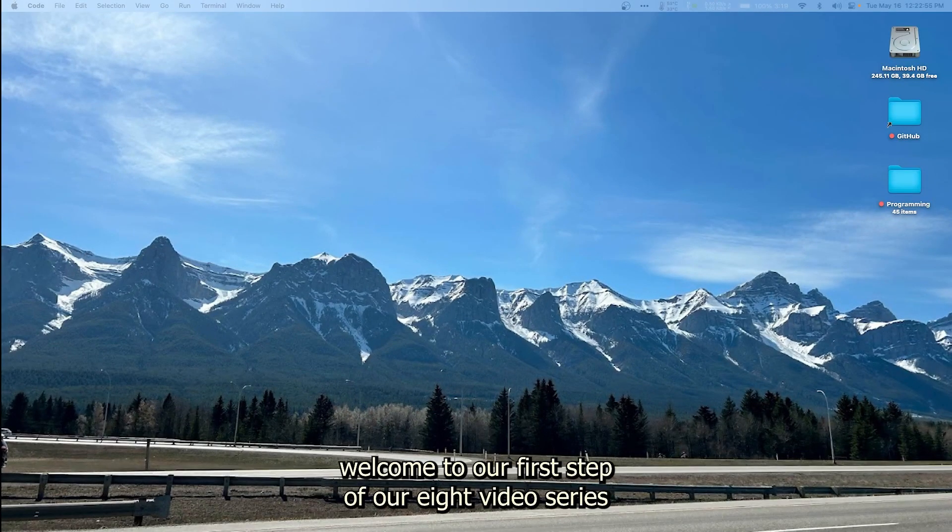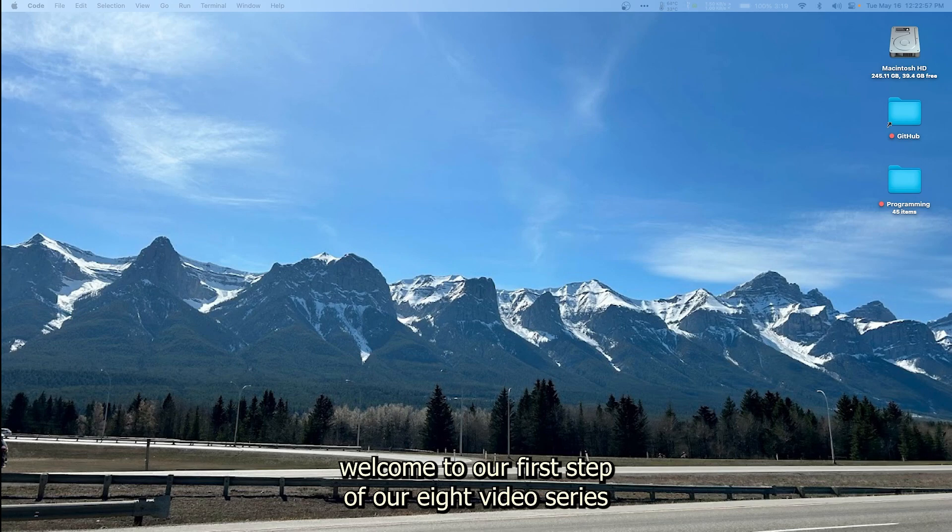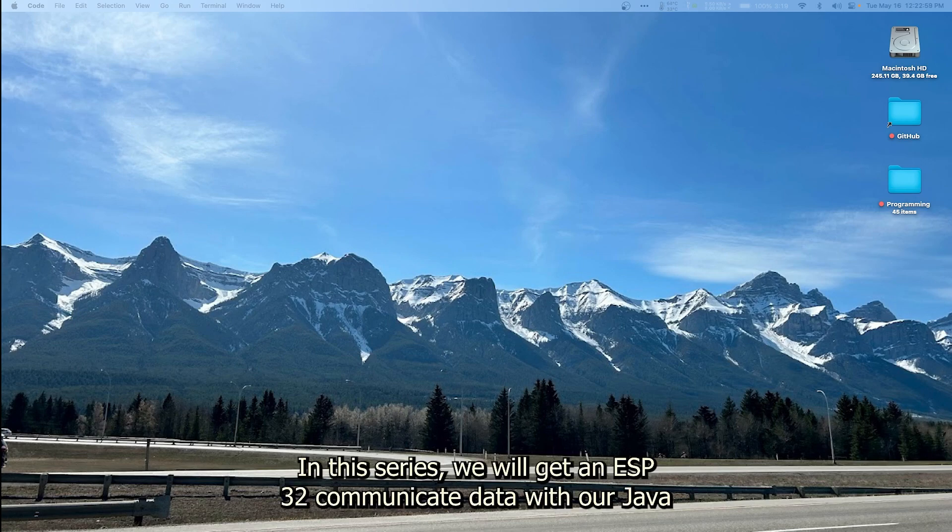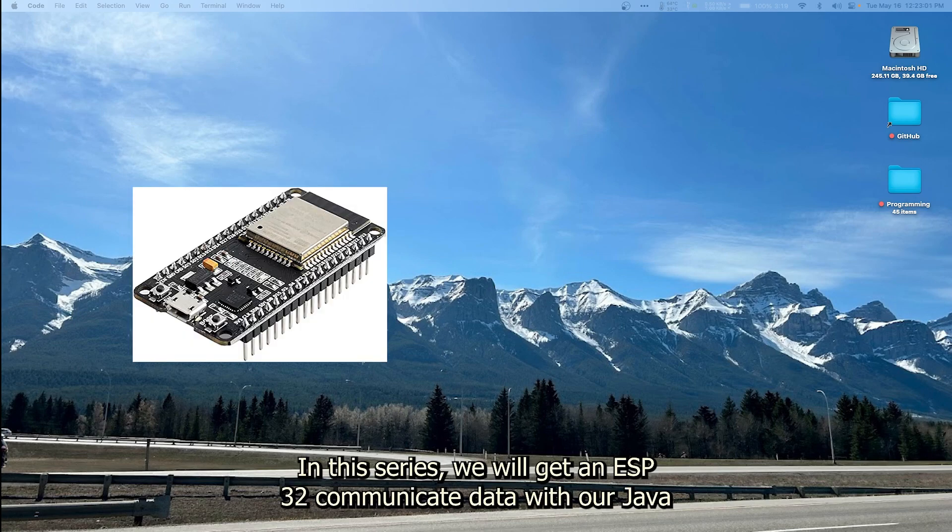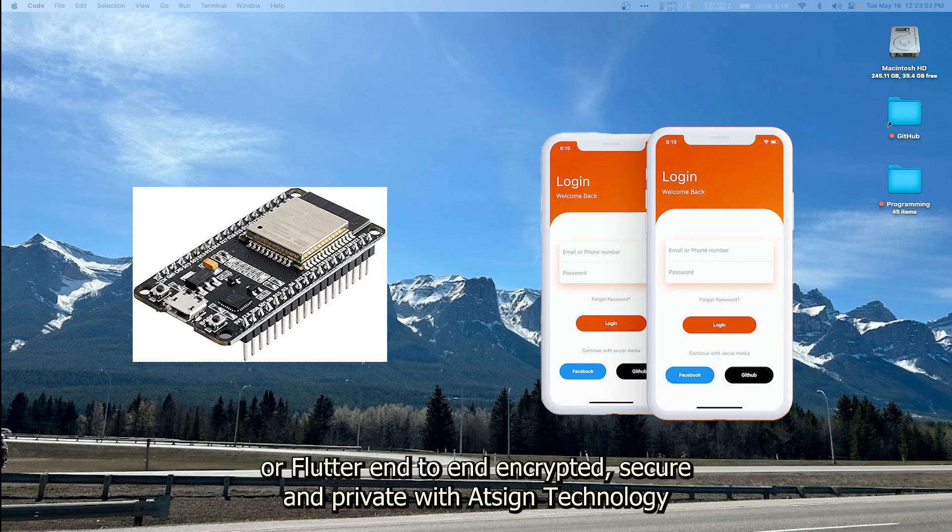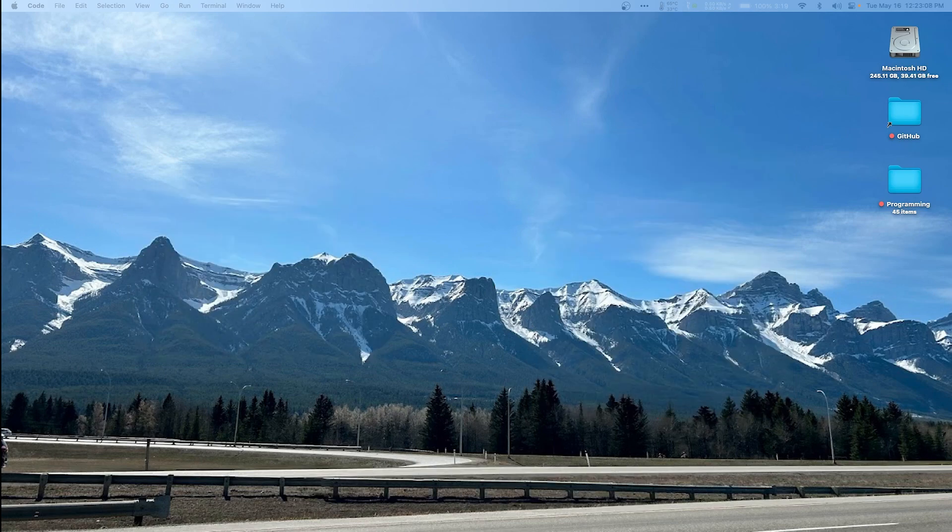Hello and welcome to our first step of our eight video series. In this series we will get an ESP32 to communicate data with our Java or Flutter app end-to-end encrypted, secure, and private with the platform.